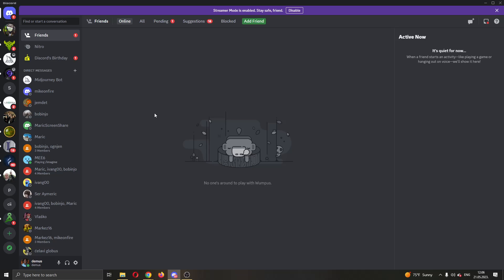The first thing you want to do is open up the official Discord application if you haven't already and log in to your account. After logging in, you'll be greeted by this main page where you can see all your Discord info such as your channels, your friends list, and so on.